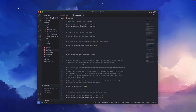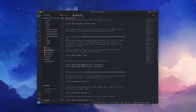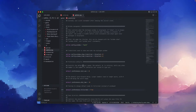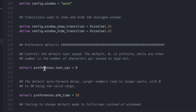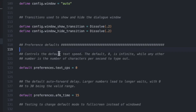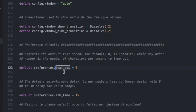In options.rpy, you want to find line 117 or 118 and search for the words 'preference defaults'. In here you will see this line: default preferences.text_cps. CPS stands for characters per second, and here we can set the text speed.